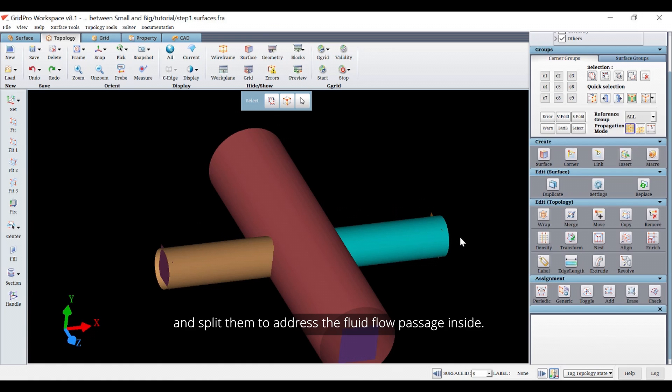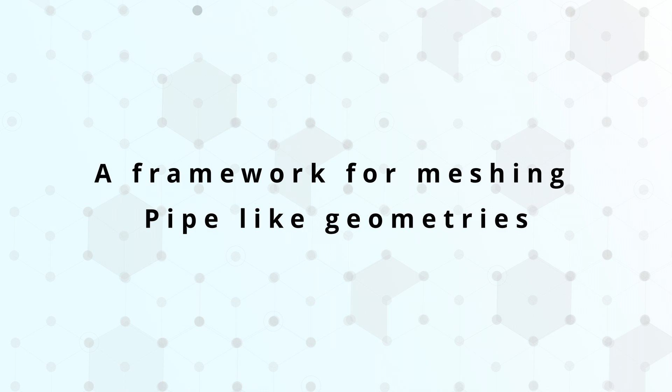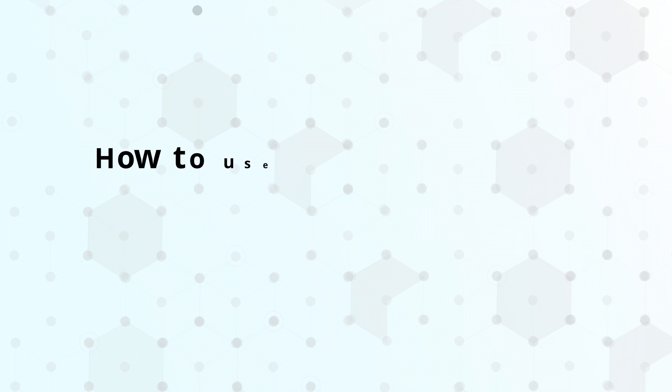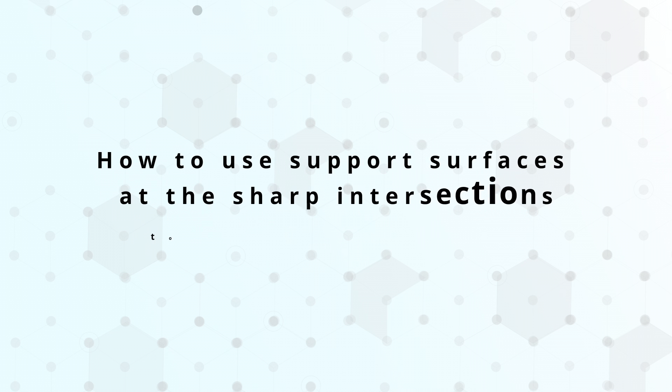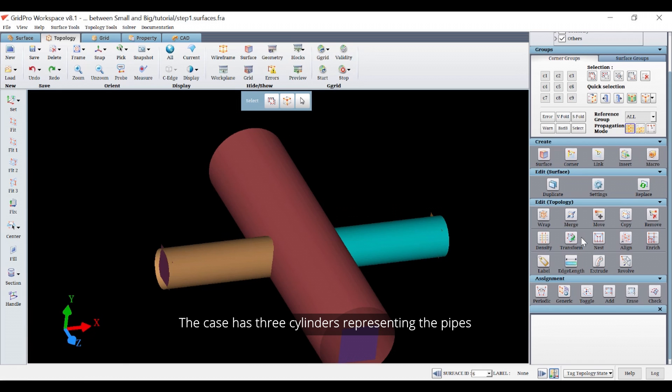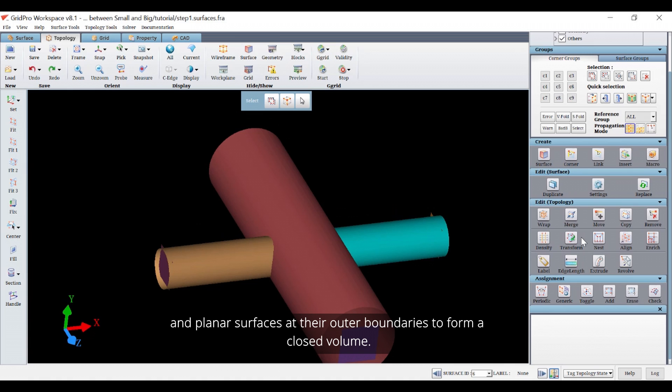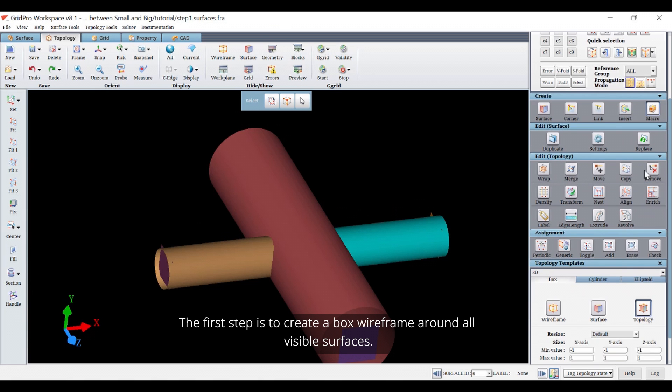First we will start with a single block around the entire geometry and split them to address the fluid flow passage inside. In this tutorial you will learn a framework for meshing pipe-like geometries and how to use support surfaces at sharp intersections to control mesh quality. The case has three cylinders representing the pipes and planar surfaces at the outer boundaries to form a closed volume. The first step is to create a box wireframe on all visible surfaces.